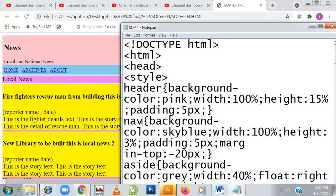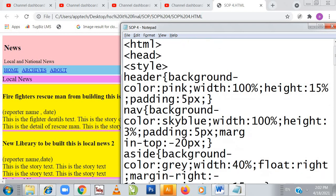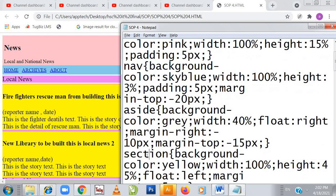Then the nav, that is the navigation tag — background color is sky blue, width is 40 percent, because 60 percent has been occupied, and margin top is 20 pixels. You can see my home, archive, and about — that is my navigation. After navigation is aside, with background color gray.